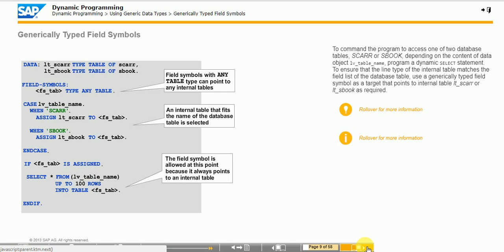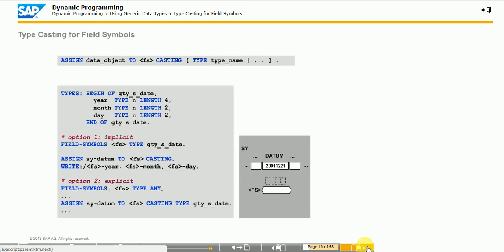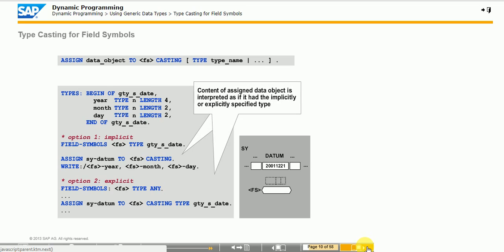The figure shows an example of how to use a field symbol in a dynamic SELECT statement. To remove the restrictions of the data object's original type, use the CASTING addition to assign a data object to a field symbol that has a different type. The data object is then interpreted as though it has the data type of the field symbol. Use the CASTING TYPE addition to access the data object using the field symbol as if the object has an explicitly specified type. Note that the system field is an elementary character type component of length 8.